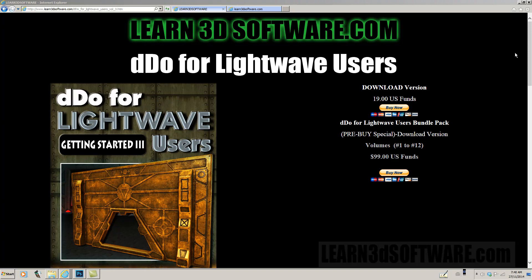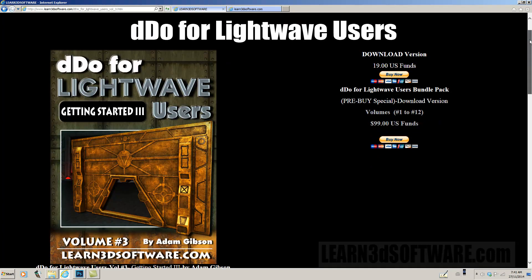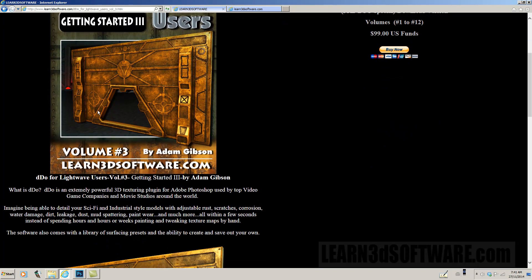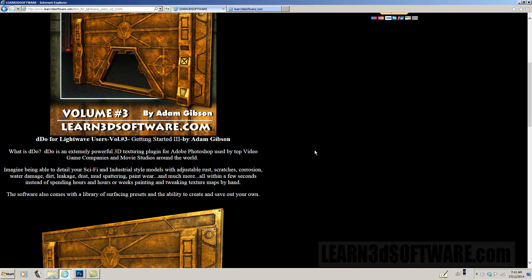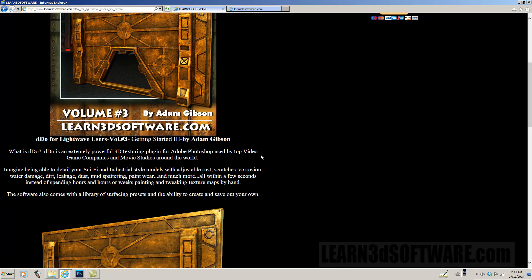For those of you who do not know what DDo is, I'm just going to read off some of the description here for the course. What is DDo? DDo is an extremely powerful 3D texturing plugin for Adobe Photoshop used by top video game companies and movie studios around the world.